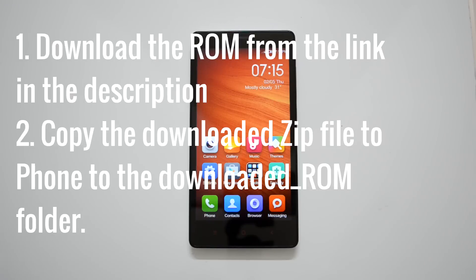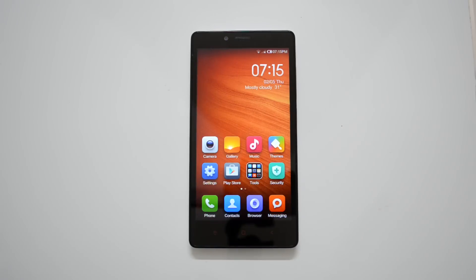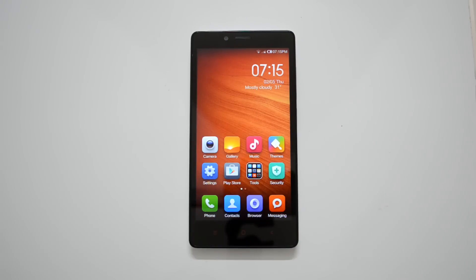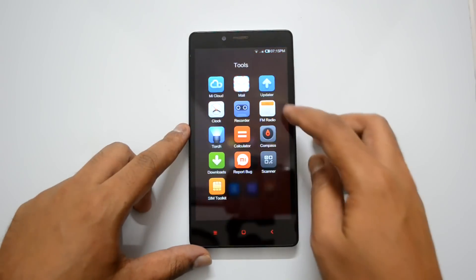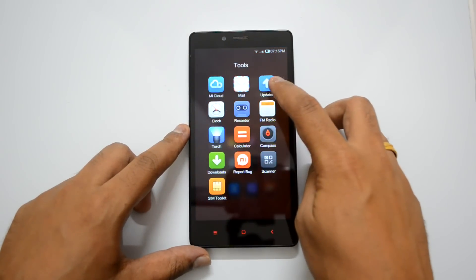Connect your phone to the PC via USB cable and transfer this update to the 'downloaded_ROM' folder. If there is no folder on your device by the name 'downloaded_ROM', you can just create it and copy it there. Now let's go to the tools and you can see the Updater app.